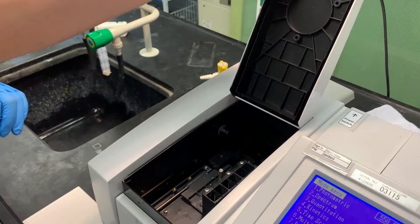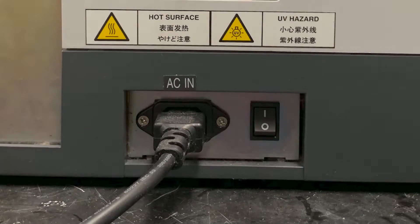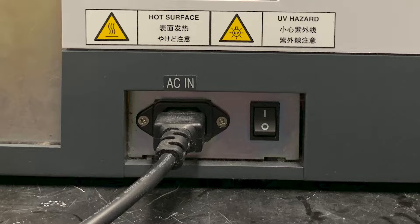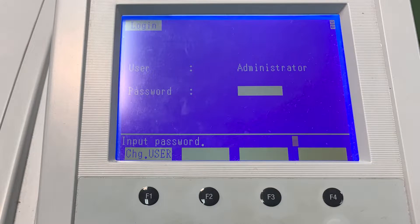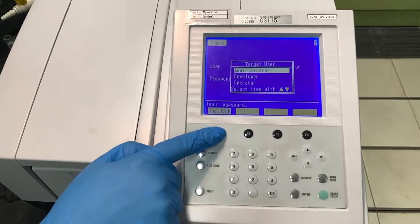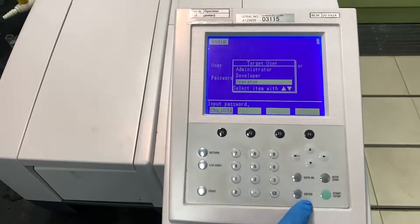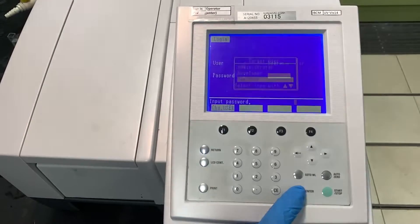Before turning on the machine, ensure that there are no cuvettes in the sample compartment. Turn on the main switch and the power switch located at the back of each unit. Wait for the machine to run the startup sequence and do not open the compartments during this time. Select F1 to change user, select operator, and press enter twice to go to the main menu.